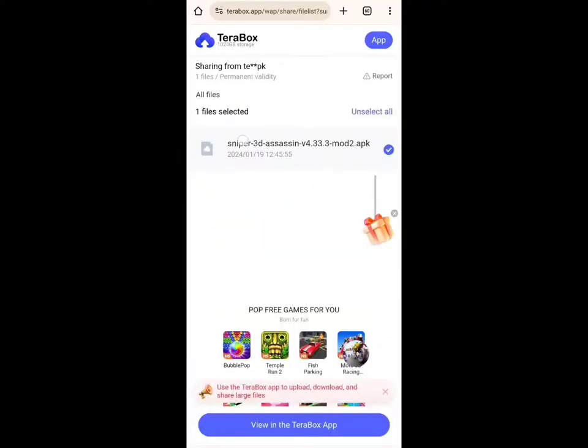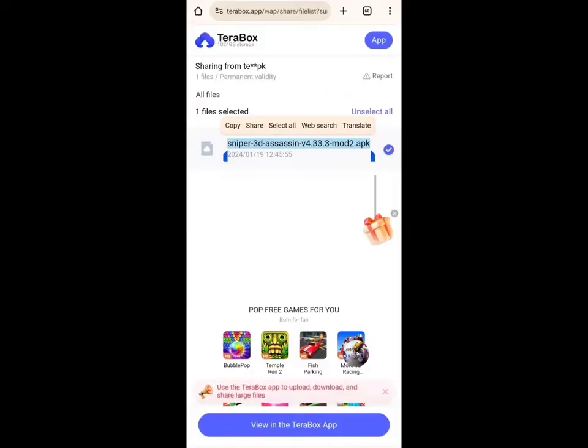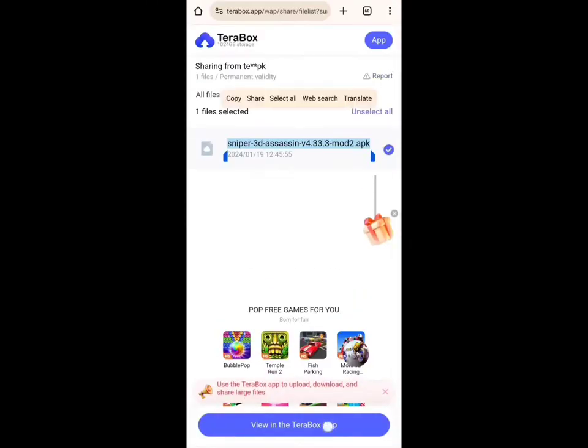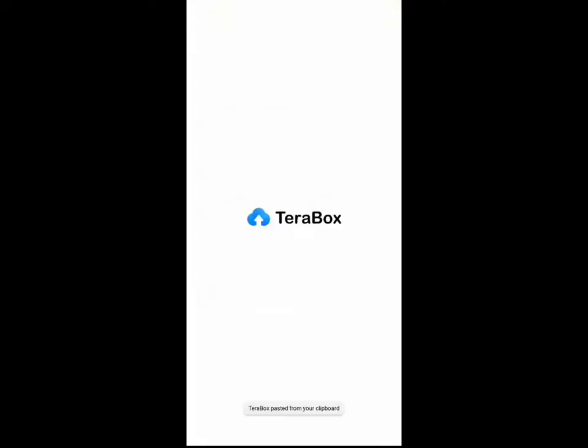In the browser, you will see the file name. To download this file, you need to click the View on Terabox app button. So I'm clicking the View on Terabox app button.